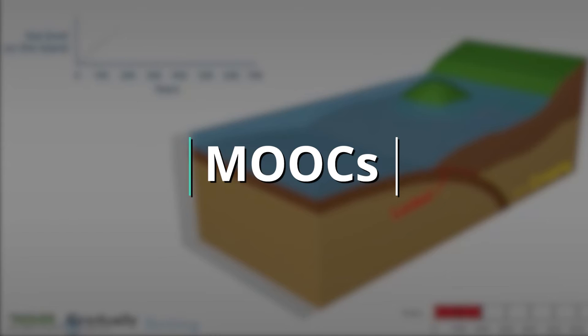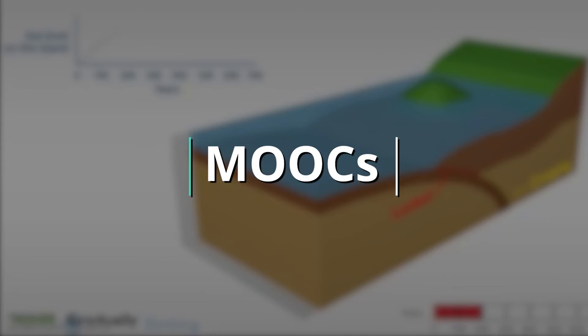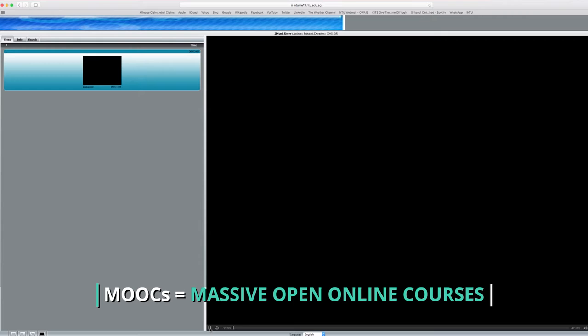NTU has also developed a series of massive open online courses, which allow people from all over the world to learn from NTU experts. Students can also earn advance credits by taking these courses prior to joining NTU.